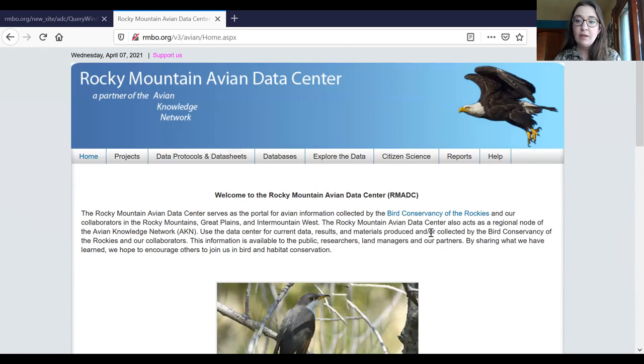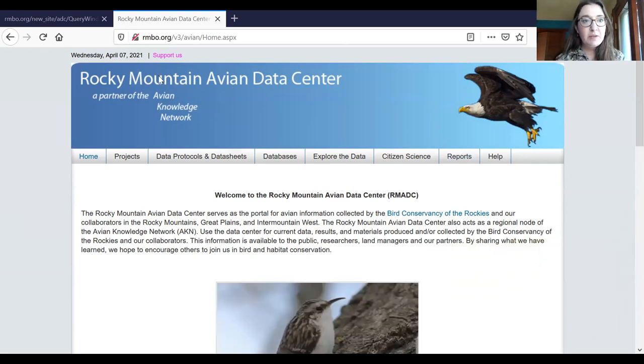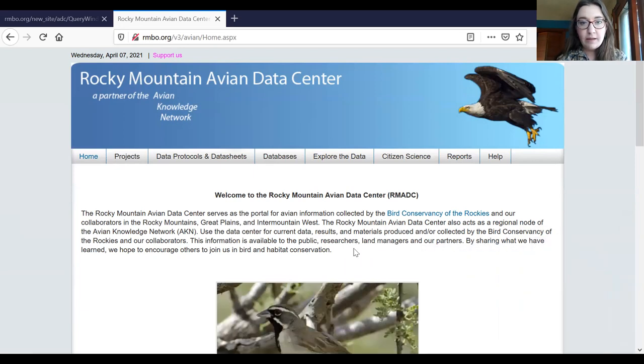All right, I'm going to show everyone how to use the tools that are in the Rocky Mountain Avian Data Center. I'm Caitlin Gillespie, also a KBO research biologist — I've communicated with many of you over email. I'm going to show you the IMBCR-specific tools that are available. So the Rocky Mountain Avian Data Center — I'm going to share my screen — looks like this. There's a lot here that you can access, but in order to access the IMBCR data, from the homepage of the Rocky Mountain Data Center, you're going to hit this Explore the Data button.